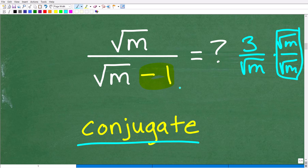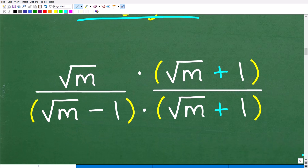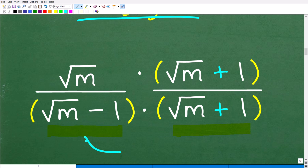We need to understand this concept called the conjugate. So let's go ahead and take a look at the conjugate. The conjugate is simply when we take a look at our denominator here — the square root of m minus 1 — all the conjugate is: it's the same thing, but we're going to write the opposite sign. So in other words, if this is minus, we're going to turn this into plus.